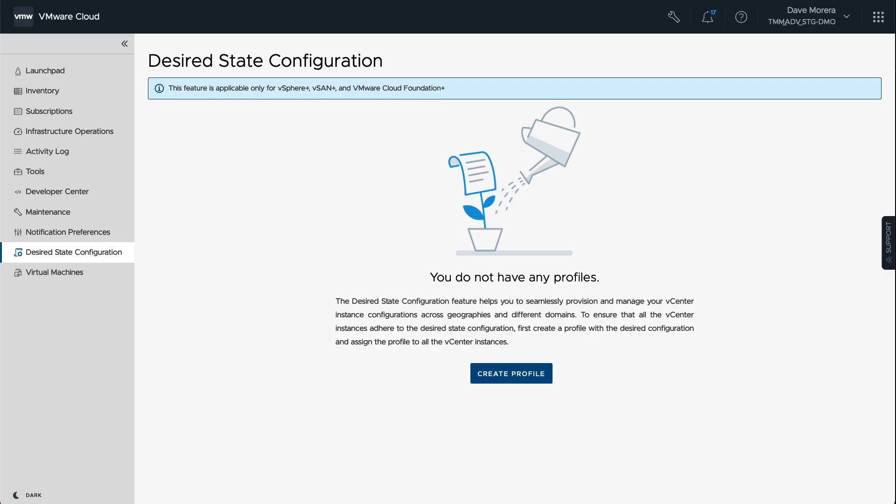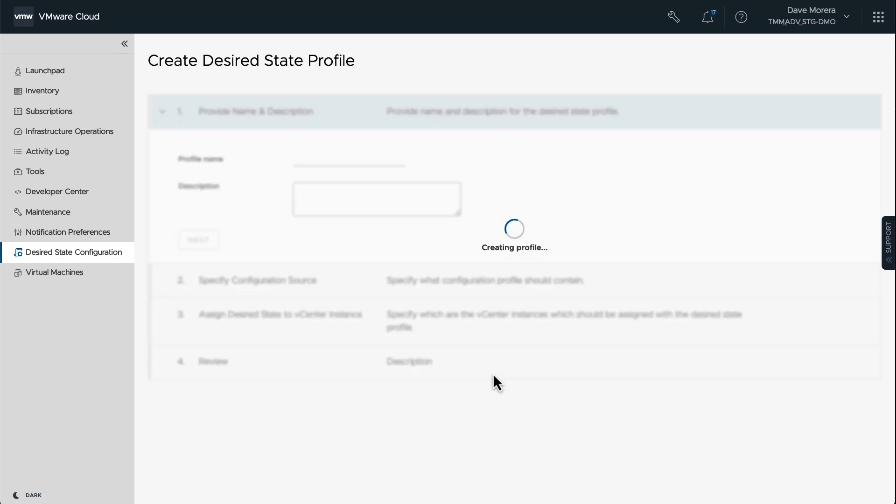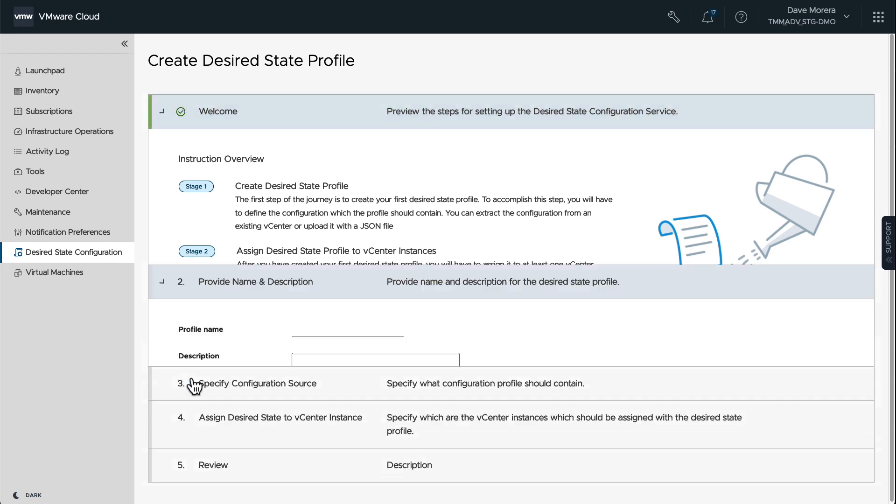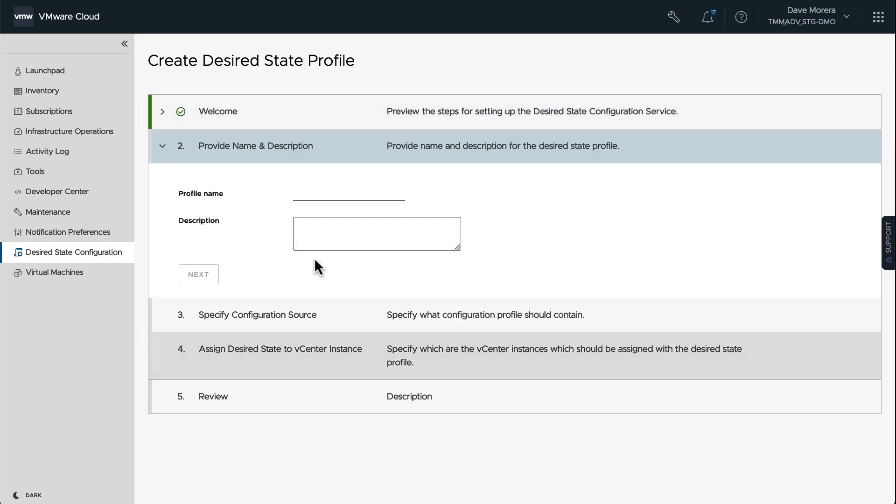One of the features unique to vSphere Plus is Desired State Configuration. Here we can create a profile based on a JSON file or a sourced vCenter instance to extract those settings, including advanced settings, and be able to apply those to other vCenters so that our entire organization or different groups have the same configuration across vCenters.